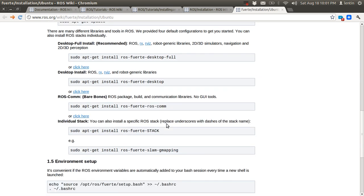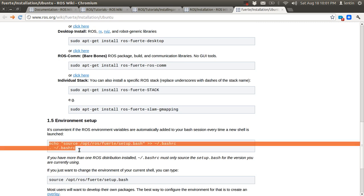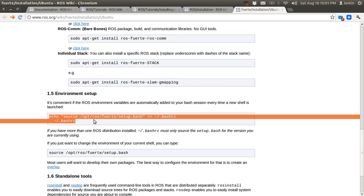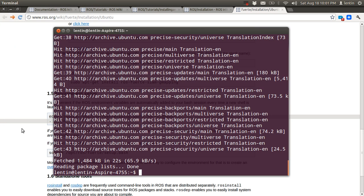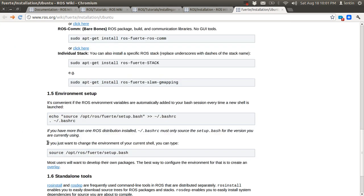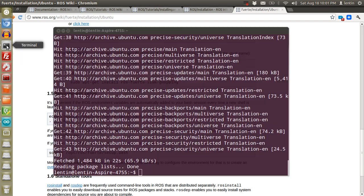So according to your need, you can install the appropriate package. After that, after installation, you need to set up the environment variables.